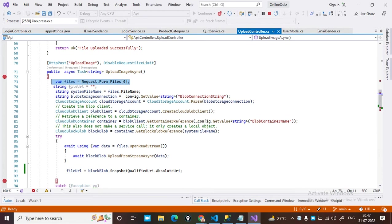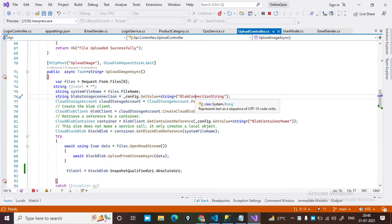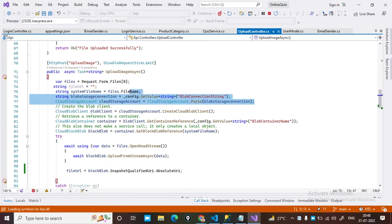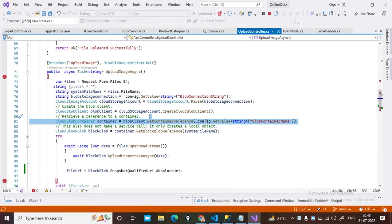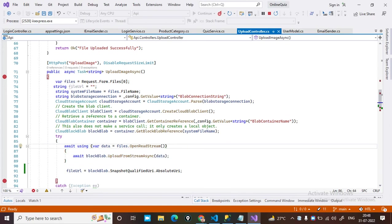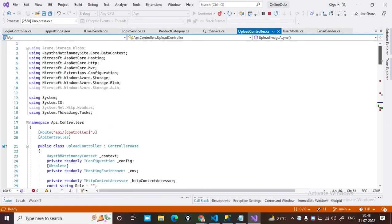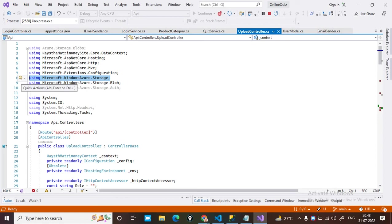After getting the file, it reads the system file name and blob connection string — the connection string gets its value from appsettings.json. After that, it creates the cloud storage account. You also need to install the cloud upload blob client, and the blob container name is set. After that, it uploads the file stream successfully. You need to install the NuGet package related to Windows Azure Storage.